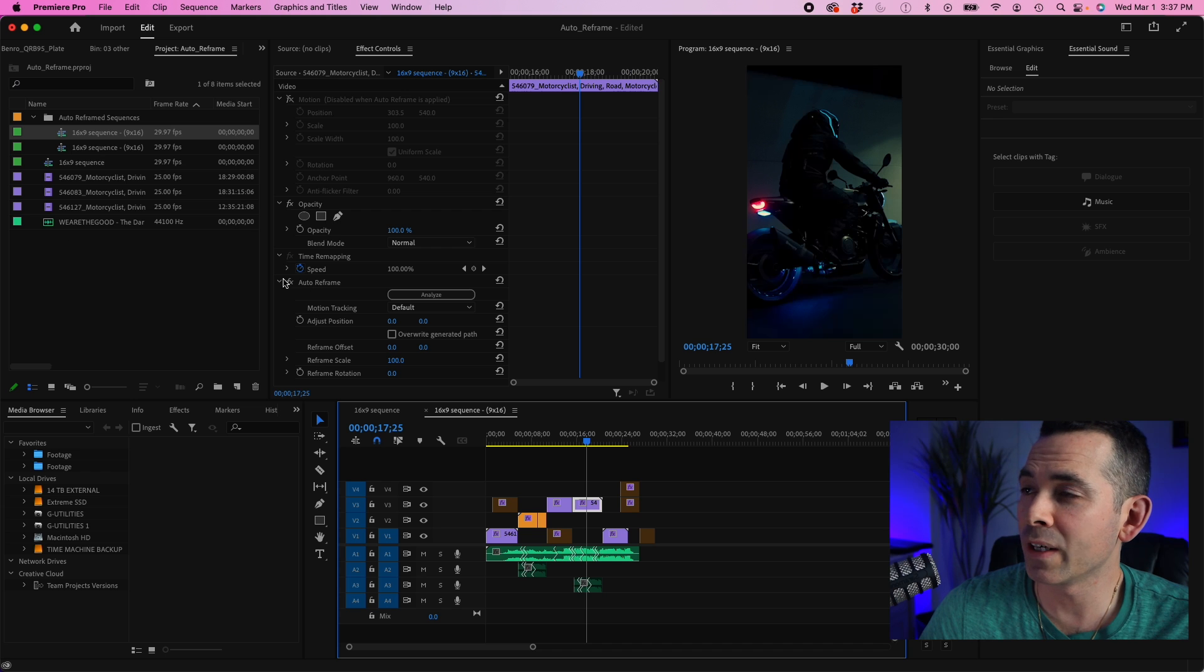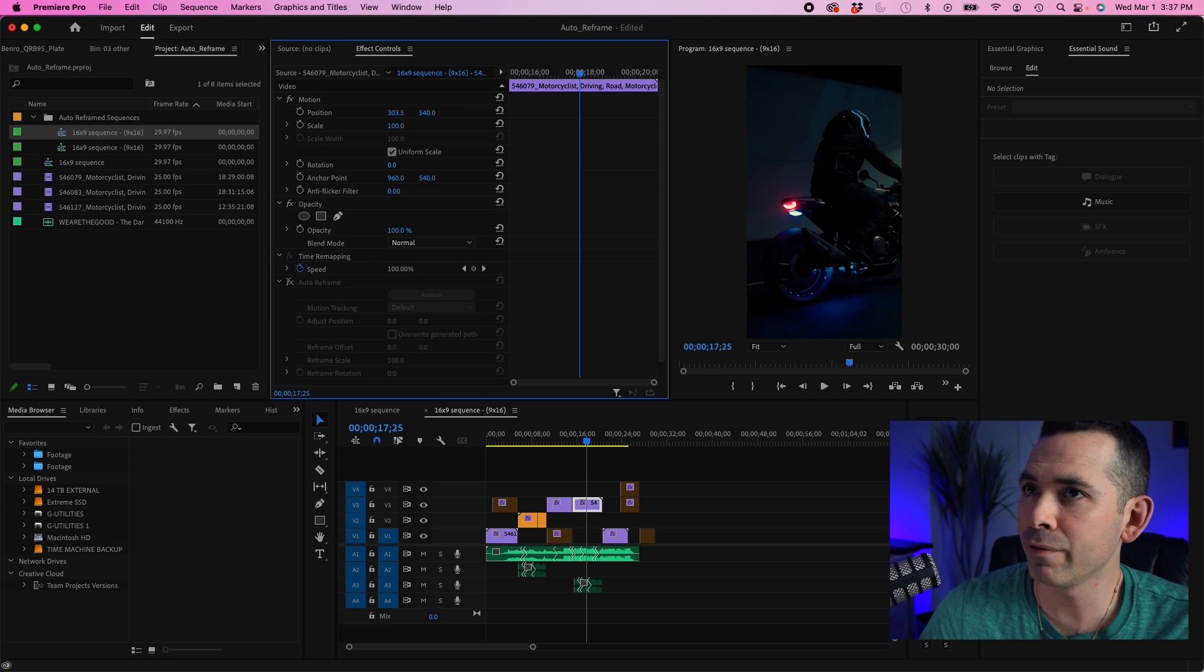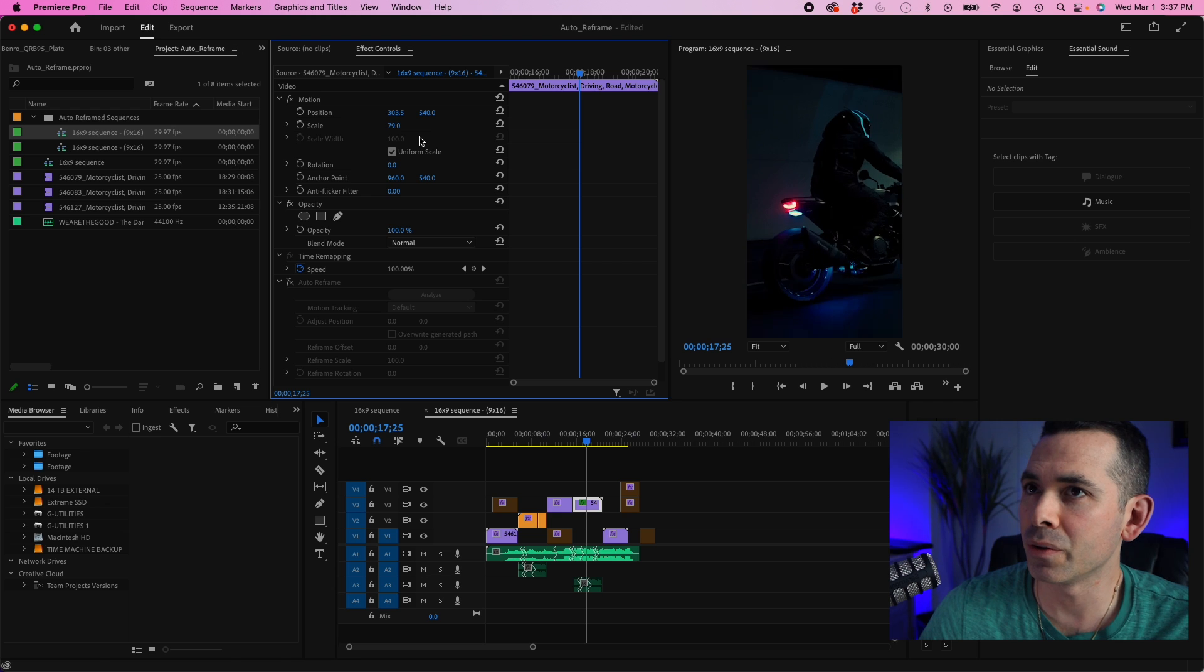And if you want to just do away with the auto reframe, you could just toggle that off. And you could use your motion controls here.